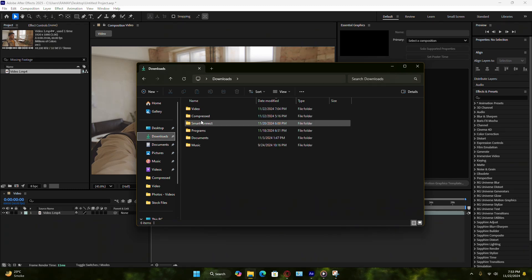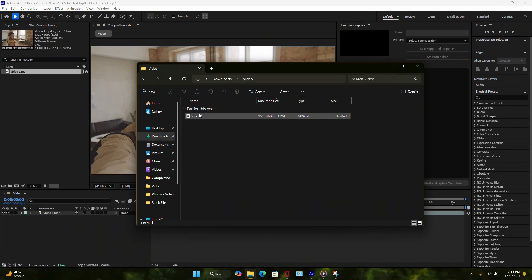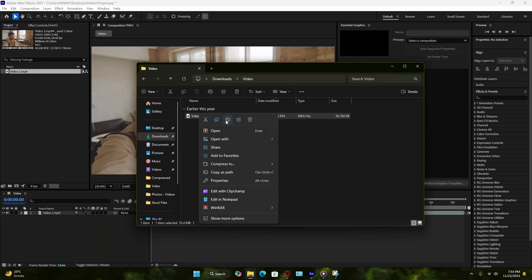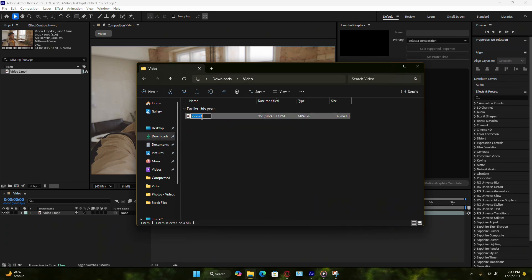Another common mistake is renaming files after they've been imported into After Effects. To prevent this, finalize your file names before adding them to your project.